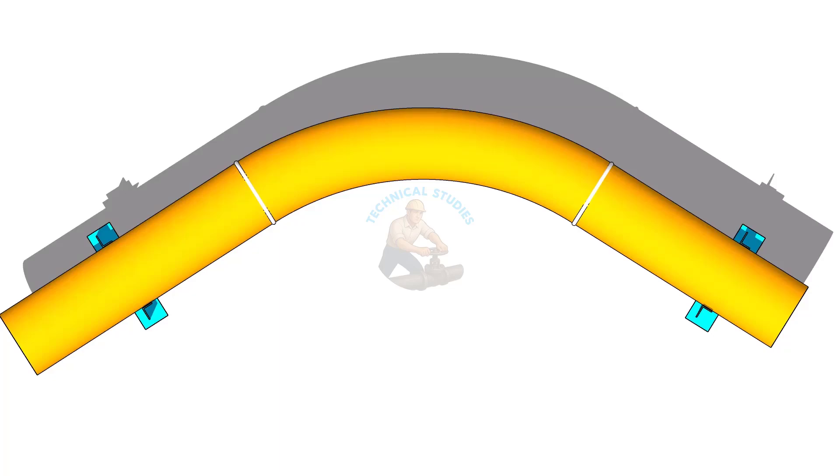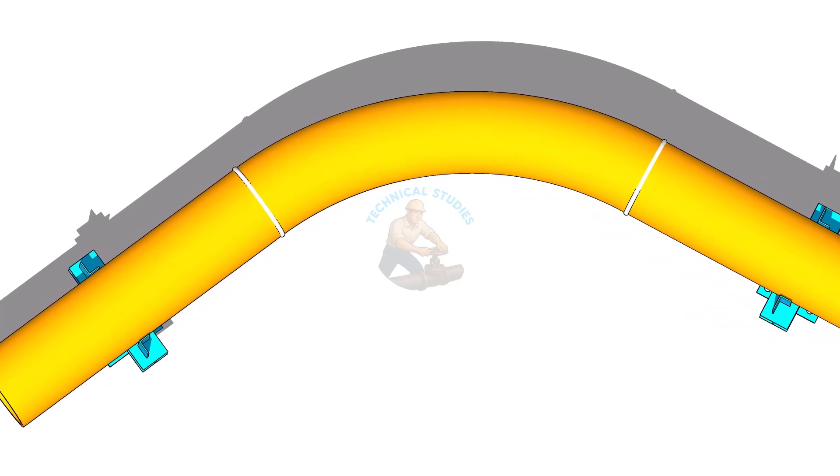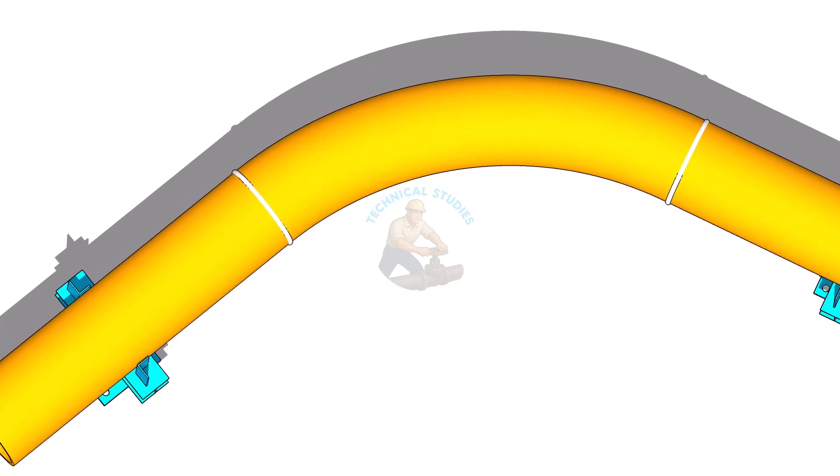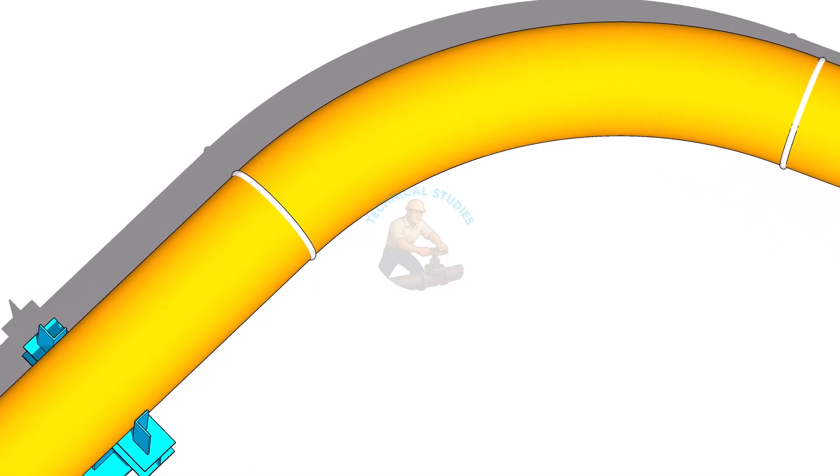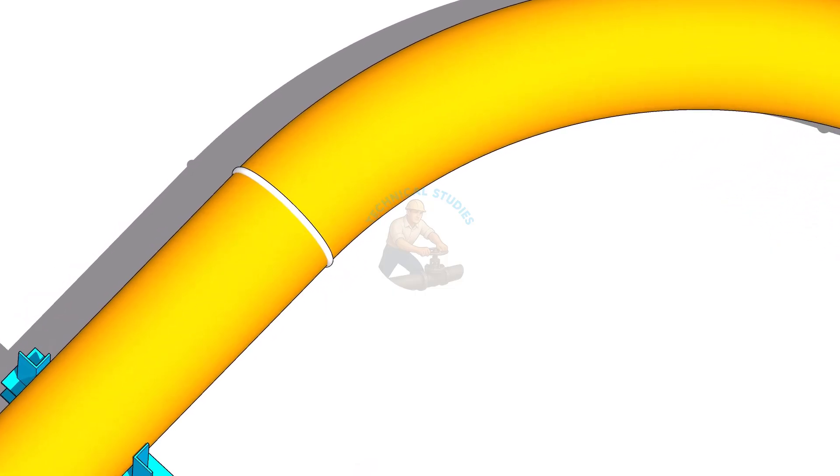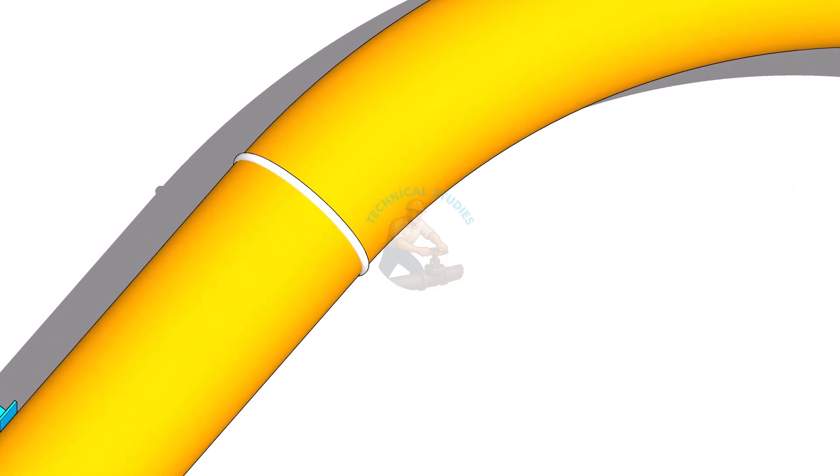Welcome to technical studies. In this video I'll show you a very simple way to find the radius of an existing bend without any calculations or special tools.